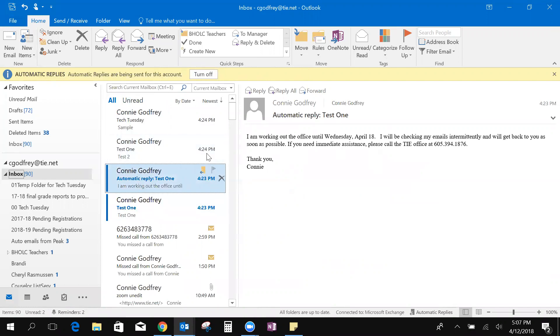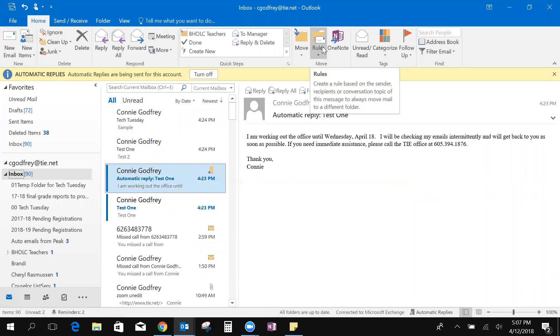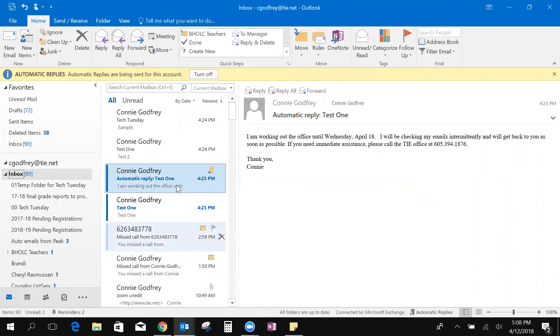The next thing I want to talk about is creating rules. At the beginning of the school year I get a lot of emails with registrations for new students and new courses. Sometimes they clog up my inbox and I don't want to lose any of them so I want them kept nice and neat in a folder so I can get back to them and then my regular emails that I get also are nice and neat in my inbox here.